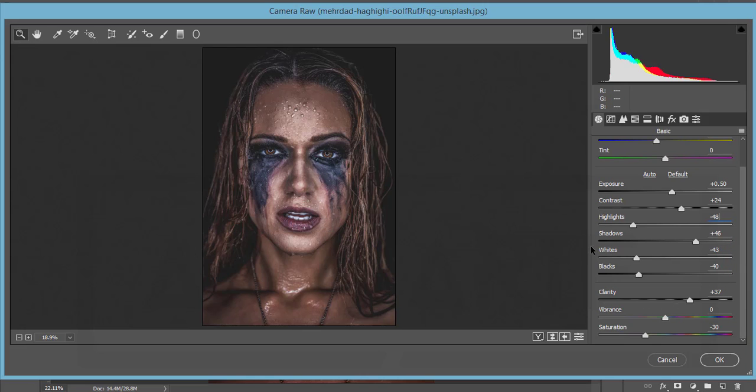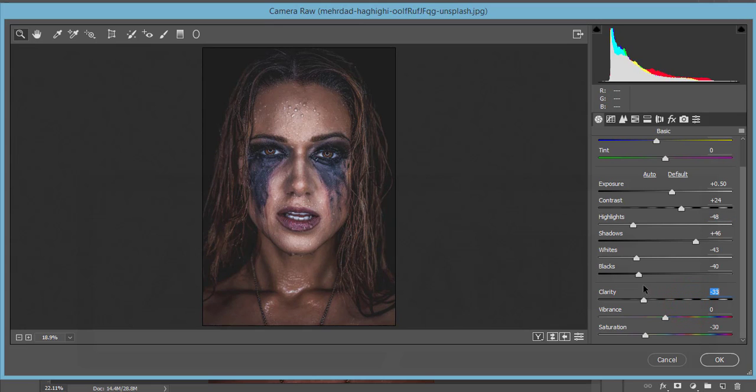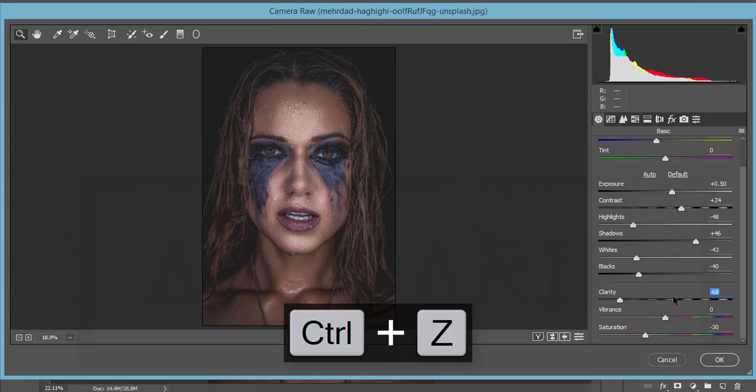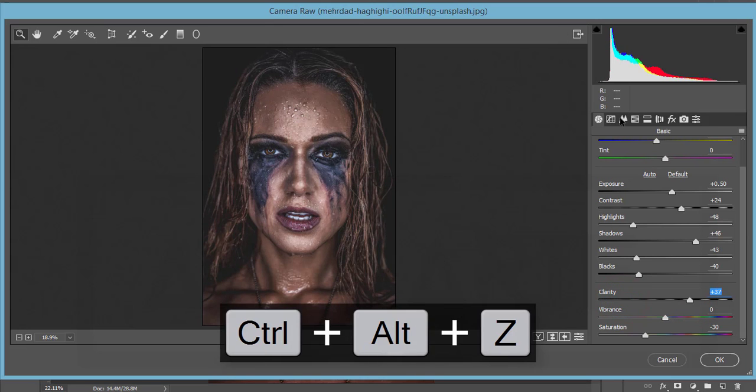Why did I make clarity plus 37? Because I want to make it more clear. If I make it like this, it will be soft type, and I don't want that. I want it like this, so I'm making the value plus 37. The saturation is minus 30. I just desaturated this one.